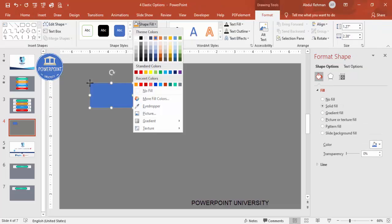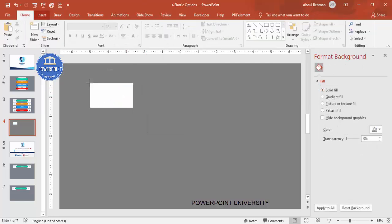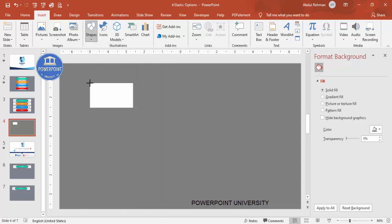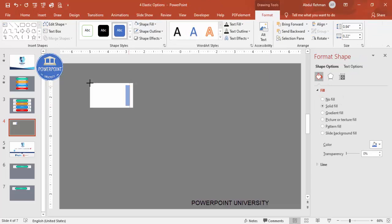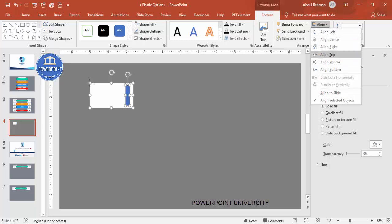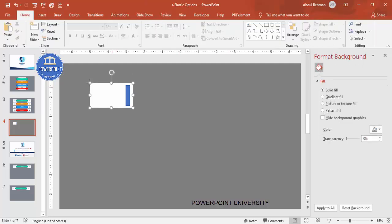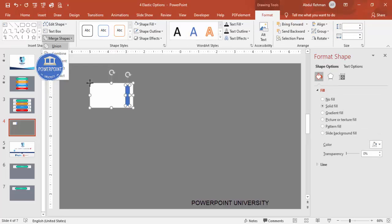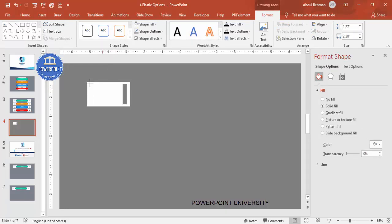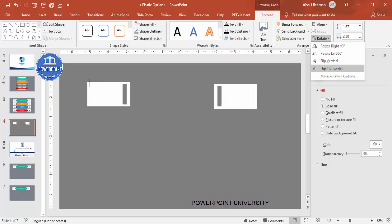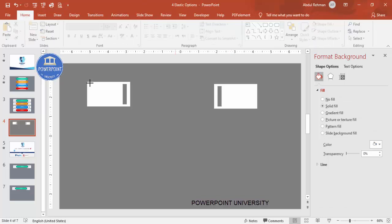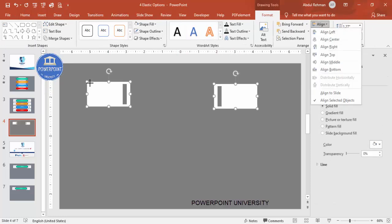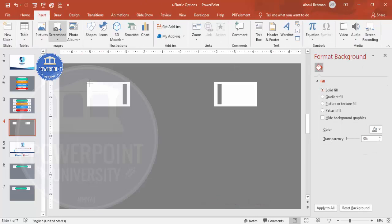Set the Shape Fill to white. Then go to Insert Shapes again, select the rectangle and draw another rectangle. Select both shapes, go to Align and align middle. Then select the first shape, hold the Shift key, select the second, go to Merge Shapes and choose Subtract. Duplicate this shape with Ctrl+D, bring it to the other side, rotate and flip horizontal, and make sure both are aligned to the top.